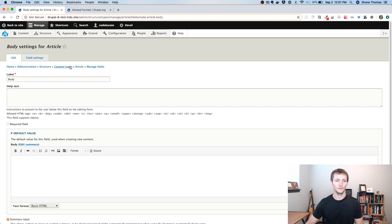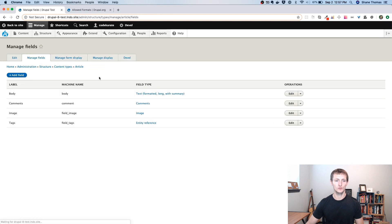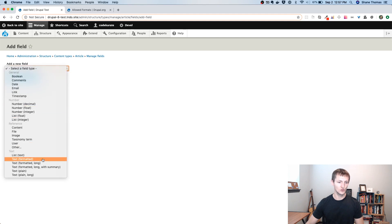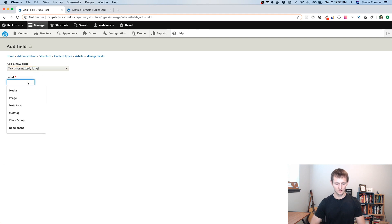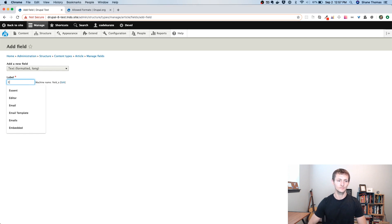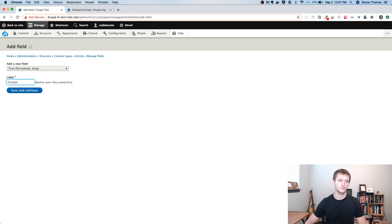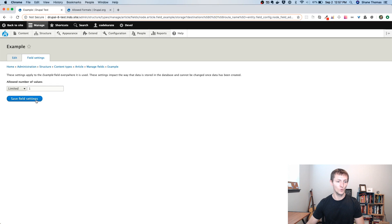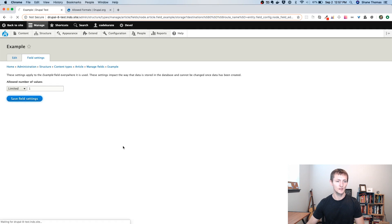So let's go back to manage fields and we'll just add another text field just to show how this could work. So let's go text format long. And we'll just call this one example field. You can obviously call it whatever you want. It'd be based on what your actual needs are. Limit it to one.